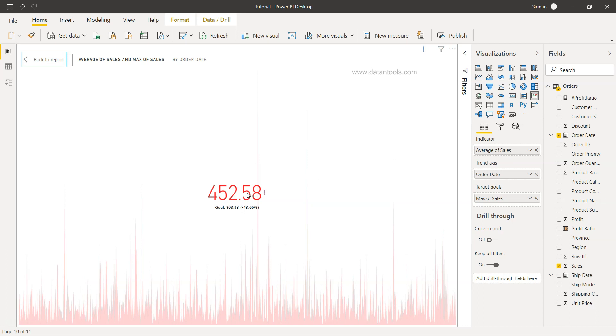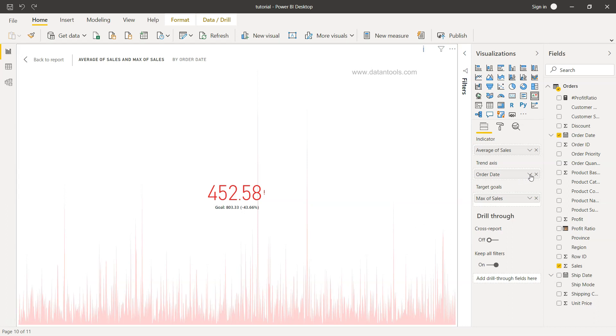So with this we can basically define whether we are doing good or bad, and if you see on the background also, you are able to see some visualization as to on a daily basis how this trend axis or how this trend really looks like on a daily basis.